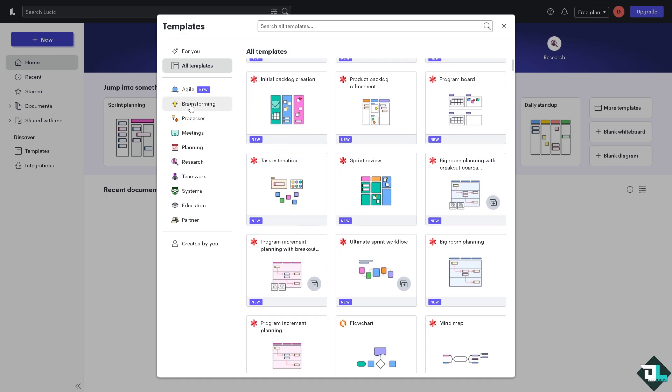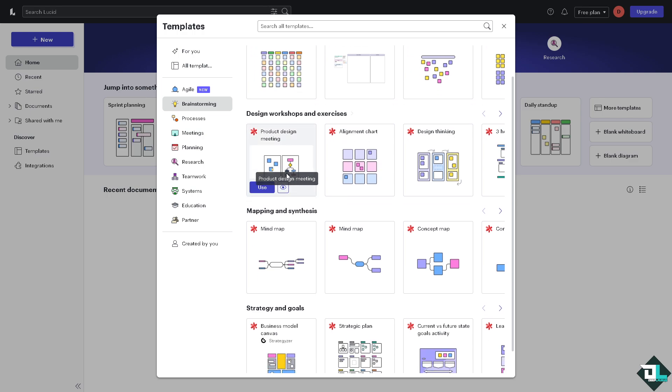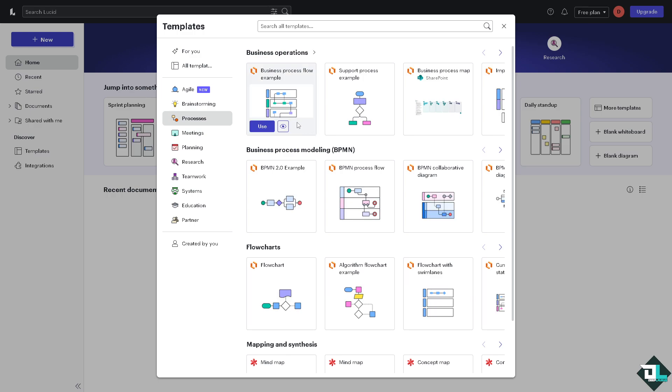For example, we're going to be choosing brainstorming which is one of the best things here in Lucidchart because in our Deep Labs YouTube channel we are a handful of individuals who normally use Lucidchart for any ideas within our channel. For processes you might want to choose this one.